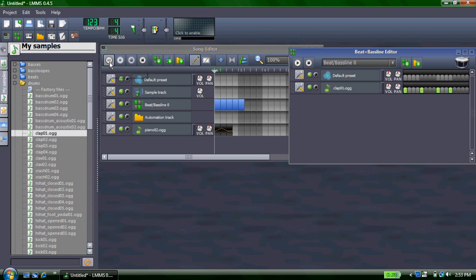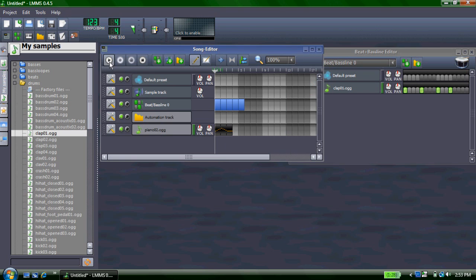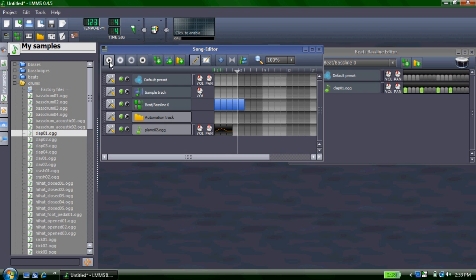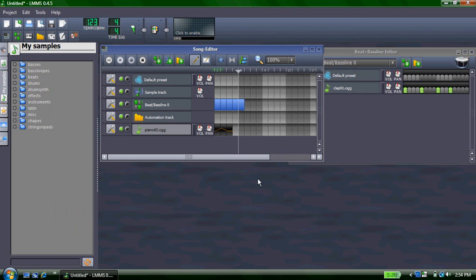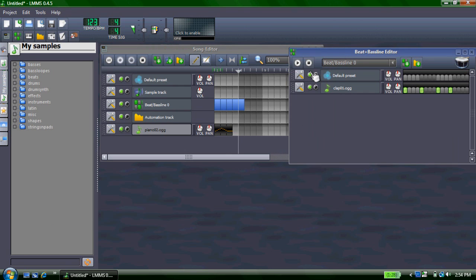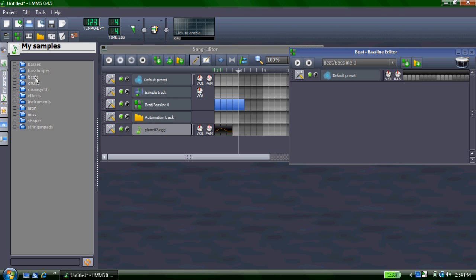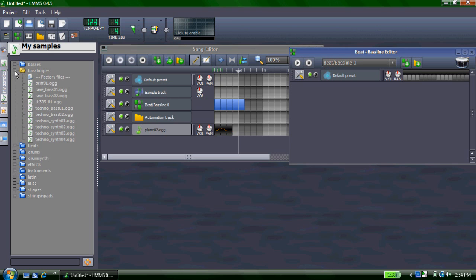And you can also add some loops of songs, bass loops. And you add it the same way.